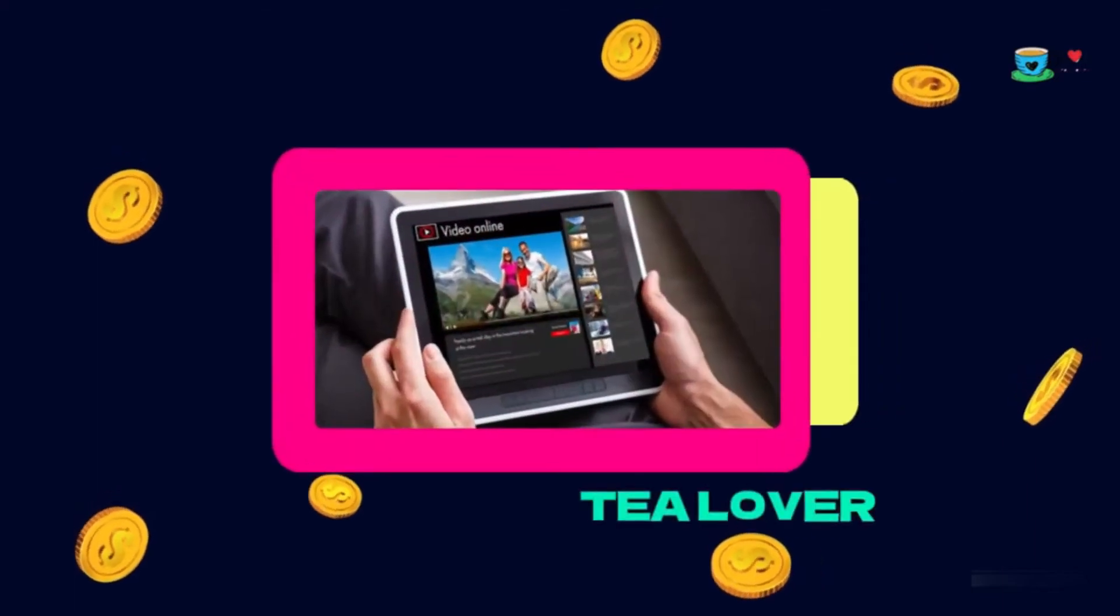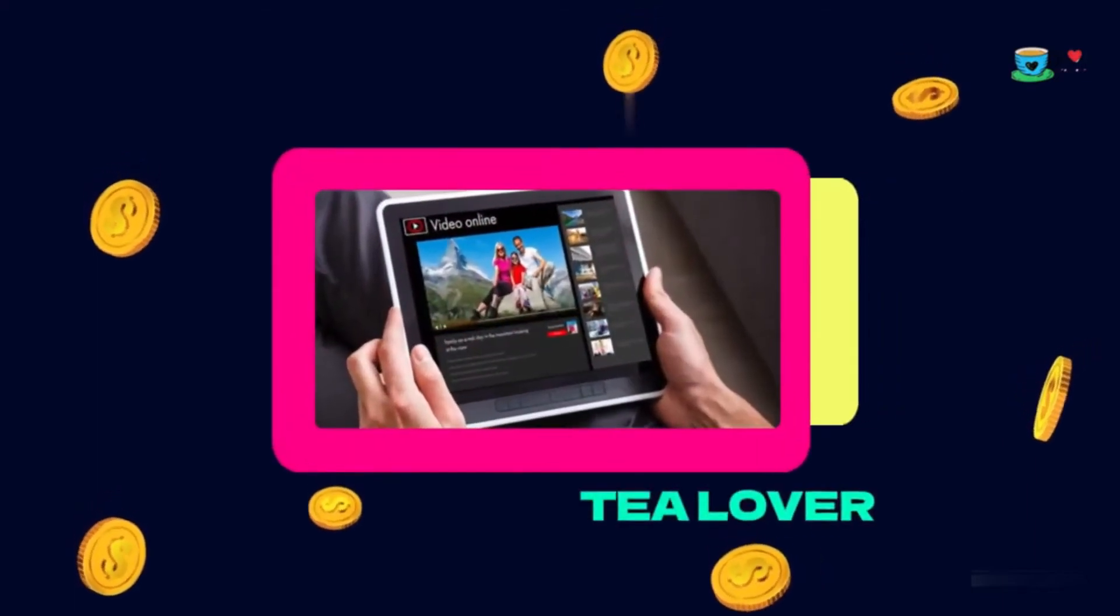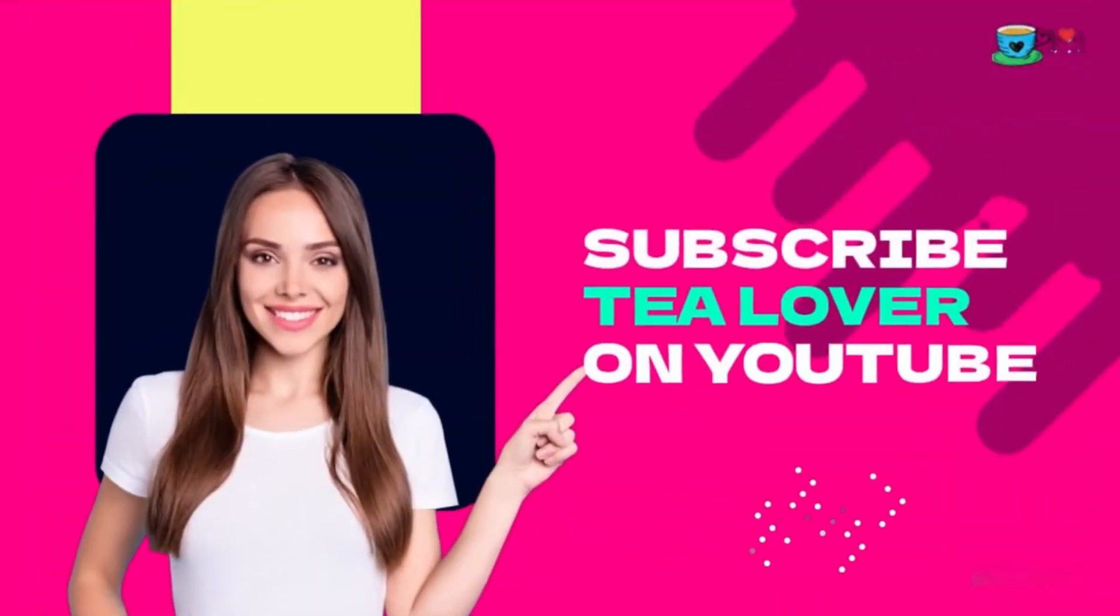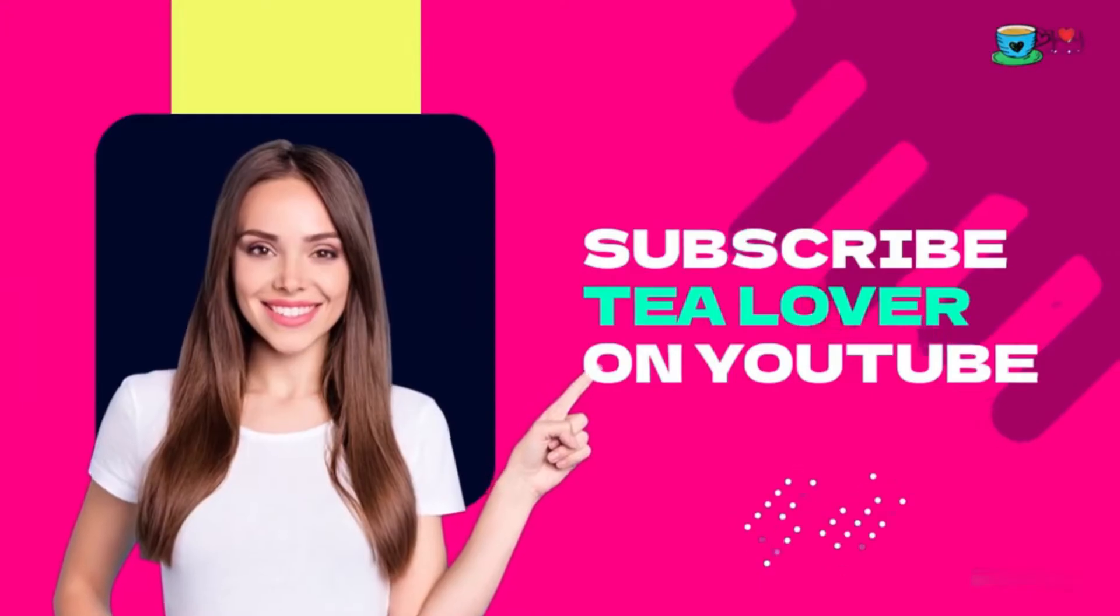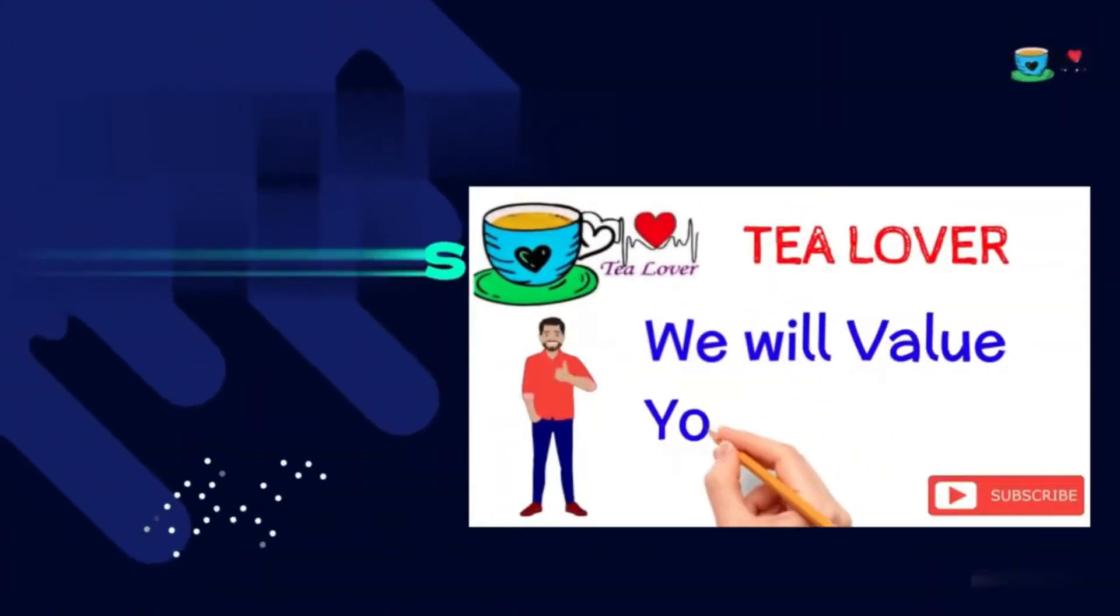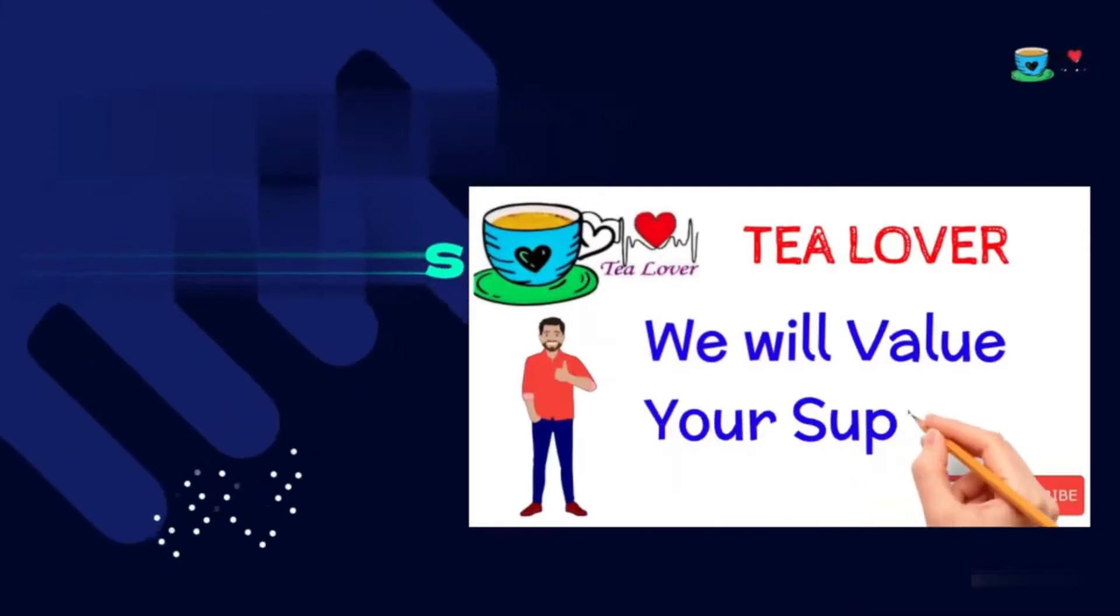Hello guys, welcome back to channel Tea Lovers. If you are new to the channel, please subscribe to get our latest updates. As you all know, we are making back-to-back videos on free websites, free domains, and free traffic.